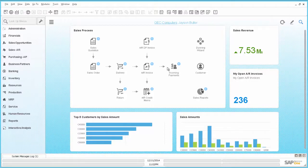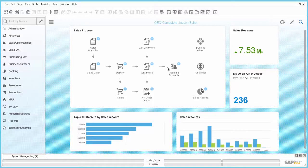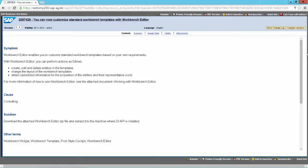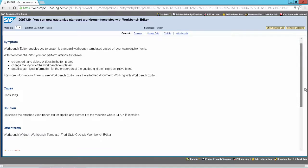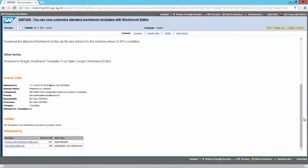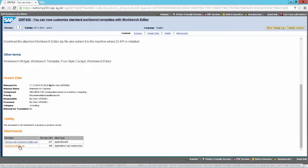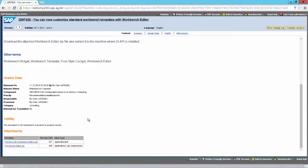So for this we need to download a tool called the Workbench Editor. And this tool can be found in a node. The node number is 2097429. And in this node you can download at the end the Workbench Editor how-to guide and the Workbench Editor itself.